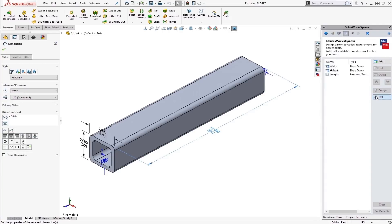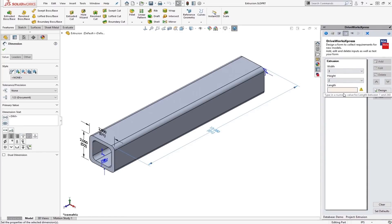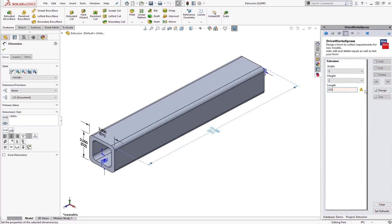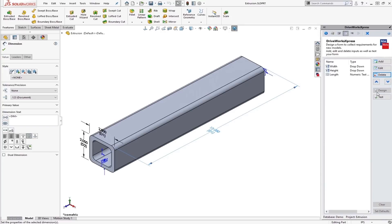All right, so we can test this form out and just see what the form looks like. We can select a 3 by 2 with a length of, we'll see if I try to do 255. We got a little error message here and it tells me exactly what my length needs to be between. So I can change it to say 120. Design that. All right, everything looks good.